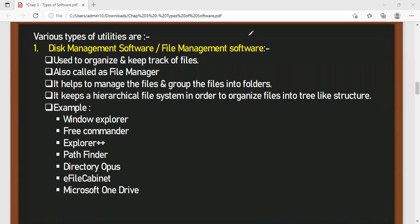Examples of file management software are: Windows Explorer, Precommander, Explorer++, Pathfinder, Directory Opus, eFile Cabinet, and Microsoft OneDrive.